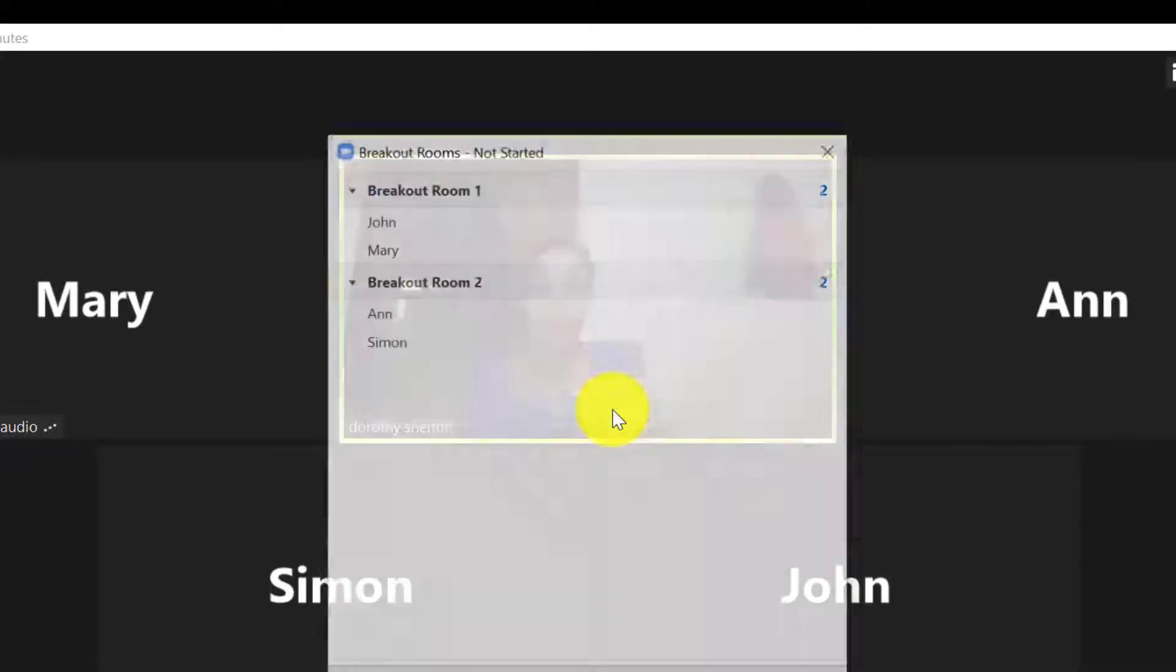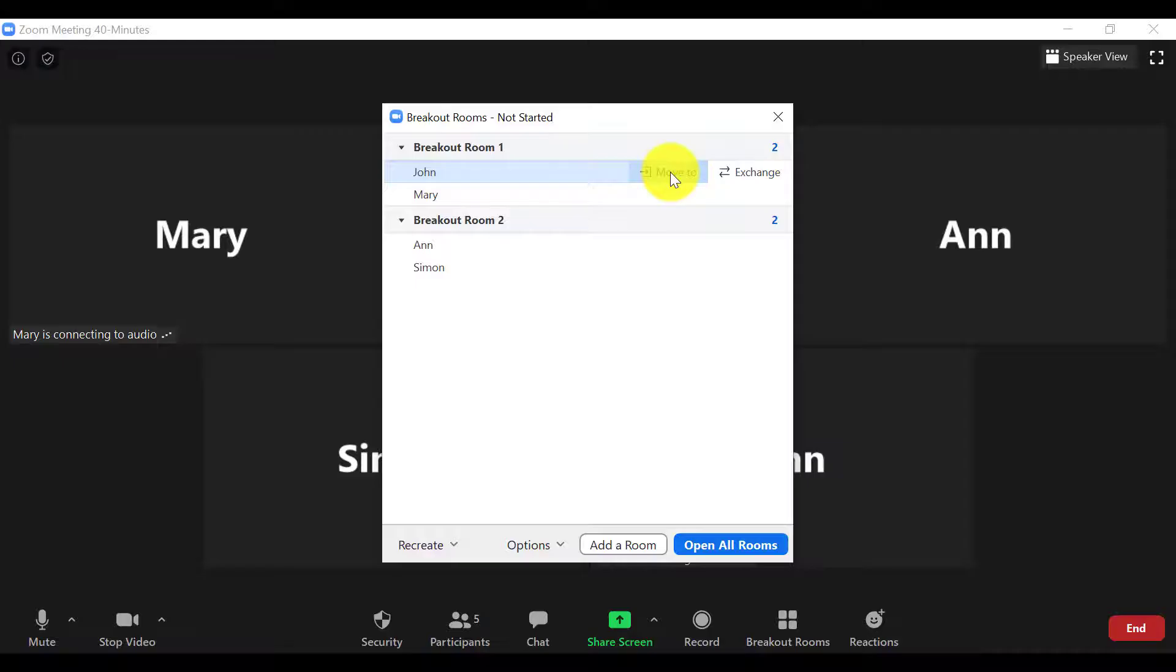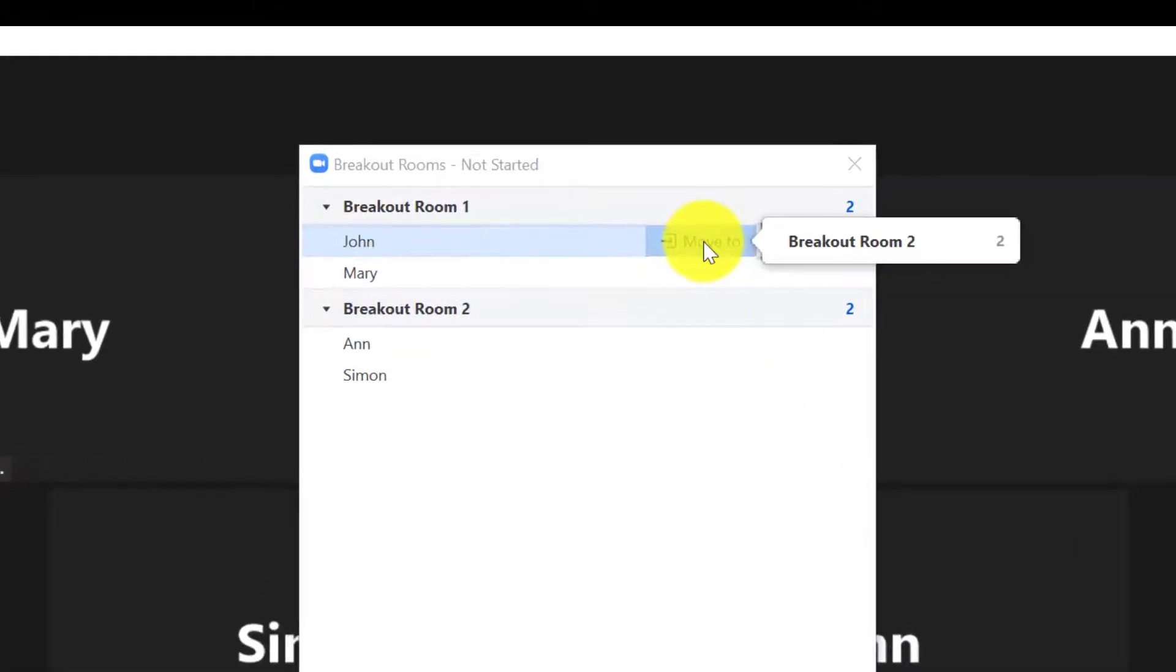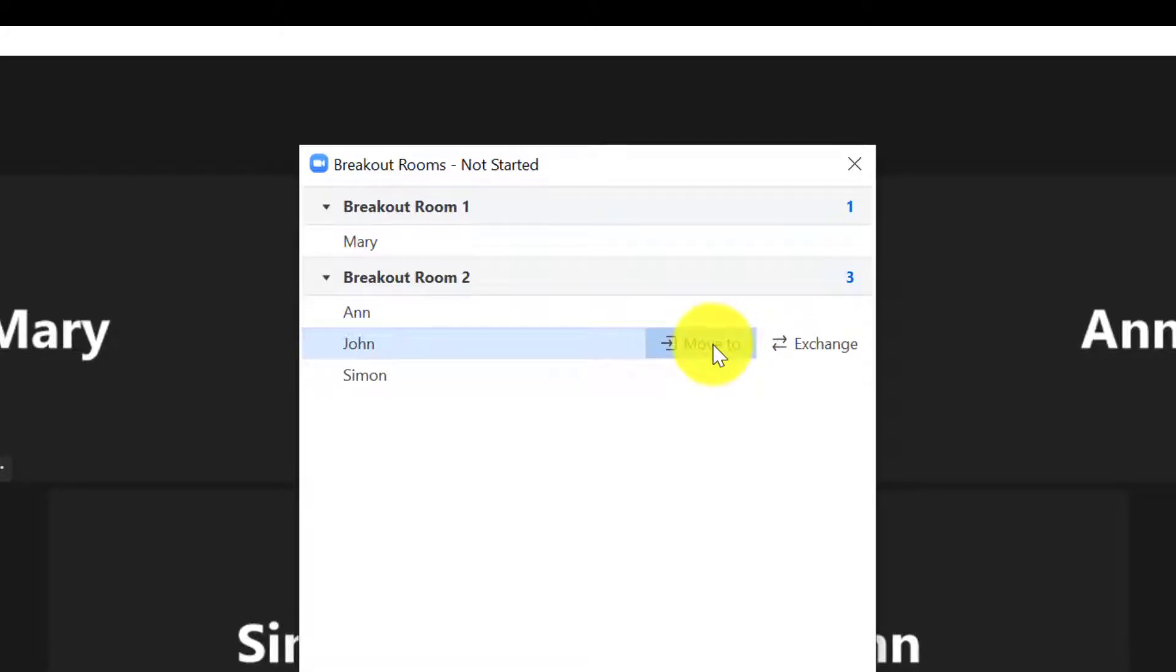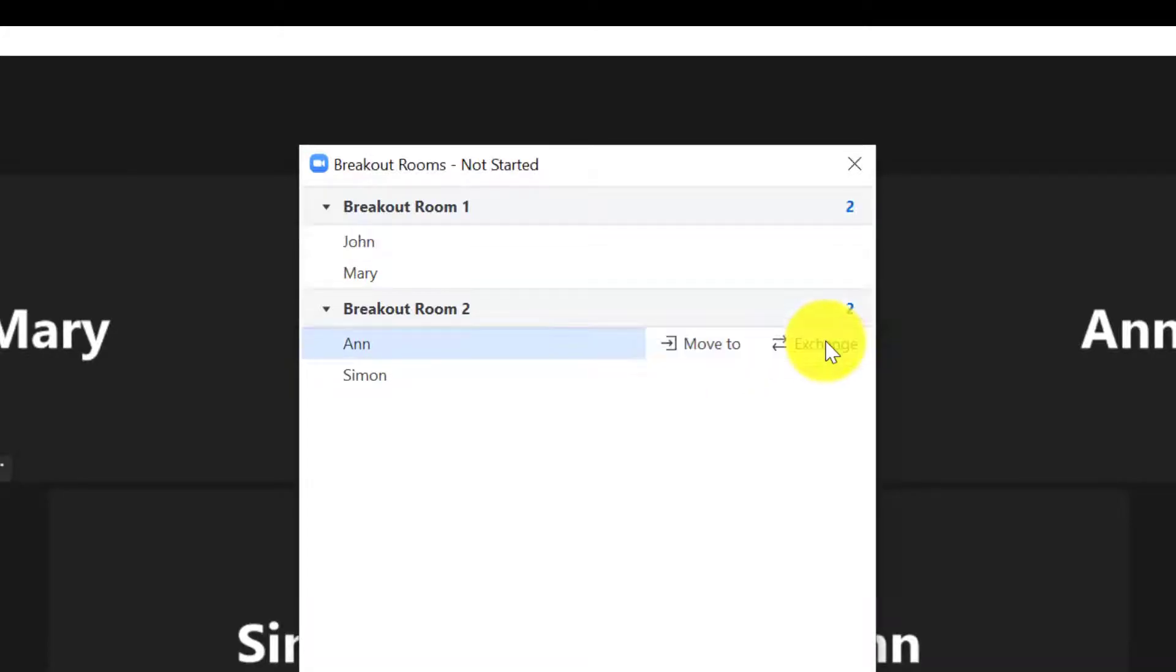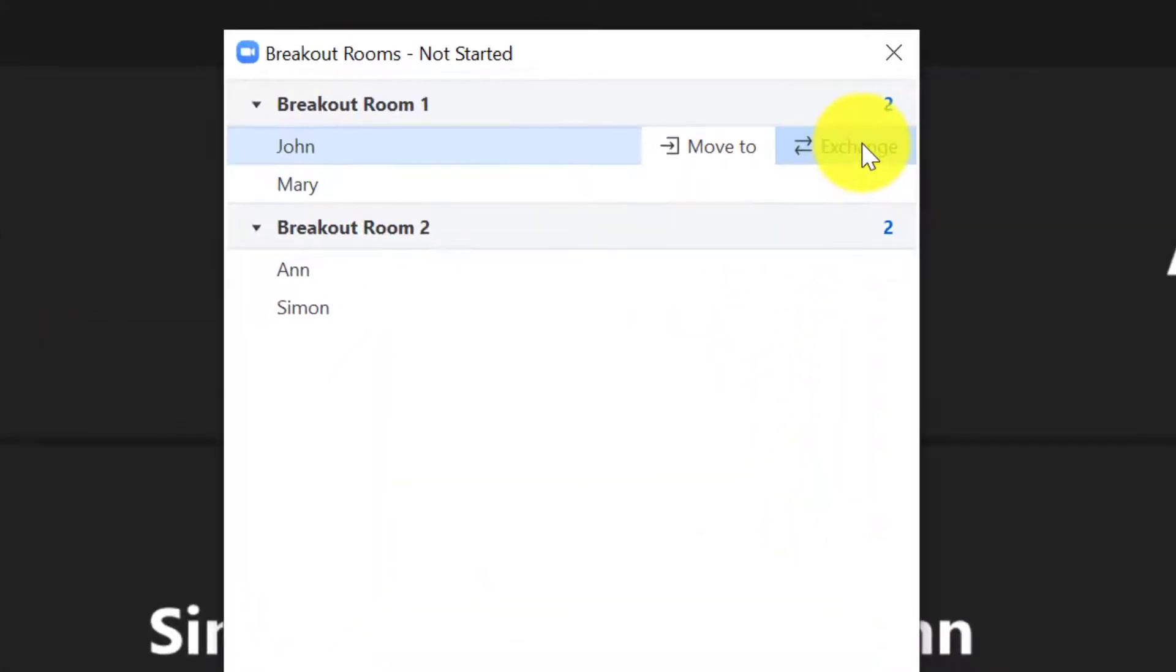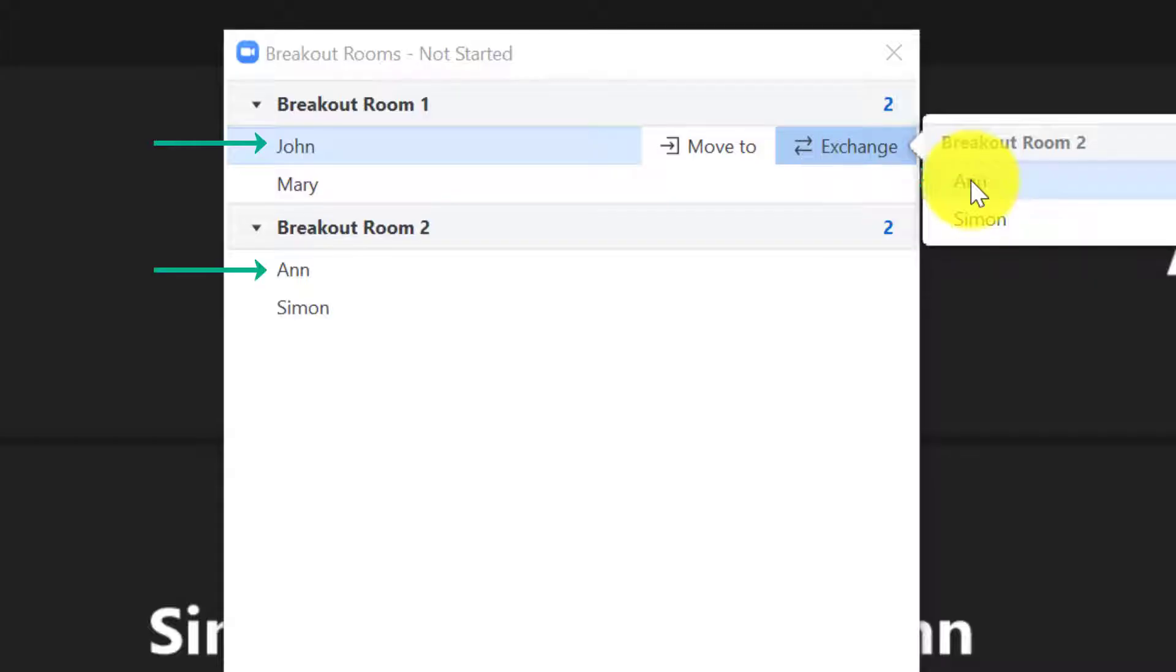I can move my participants to a different room by clicking on Move To and selecting which room to move my participants to. I also have the option to swap one participant from one room with another participant in another room by clicking on Exchange. So for example, I'm exchanging Anne for John.